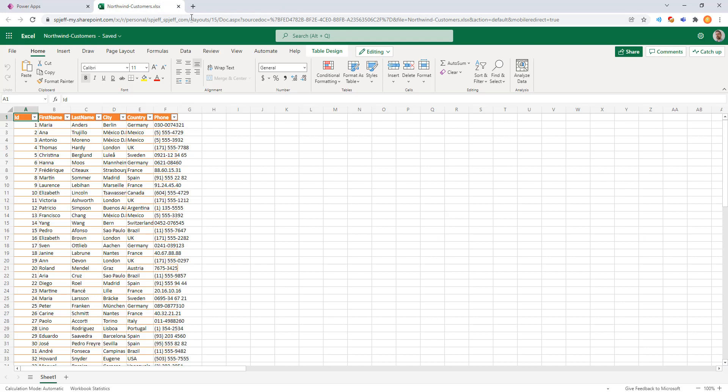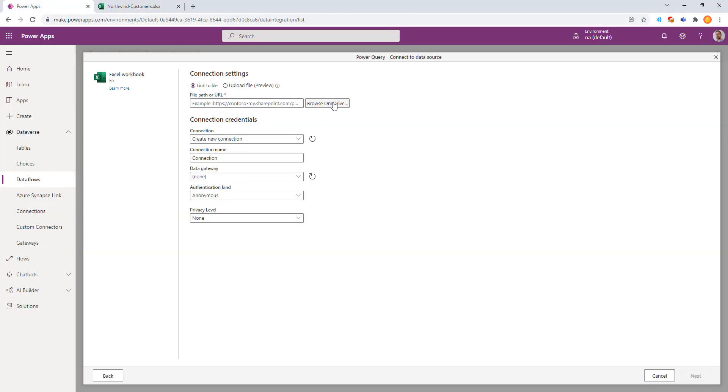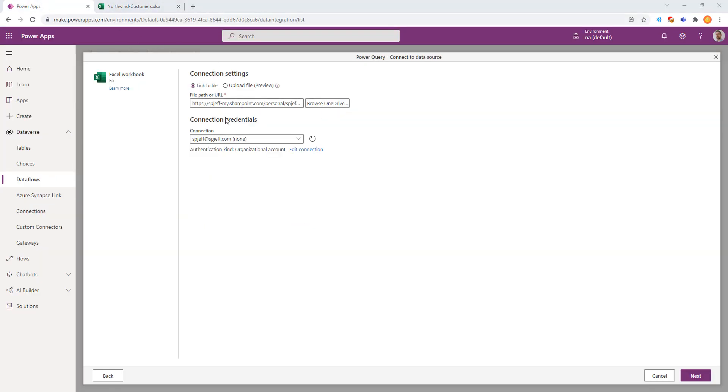We have one available for the Northwind Customers table saved into OneDrive. After selecting our file, we click Next.